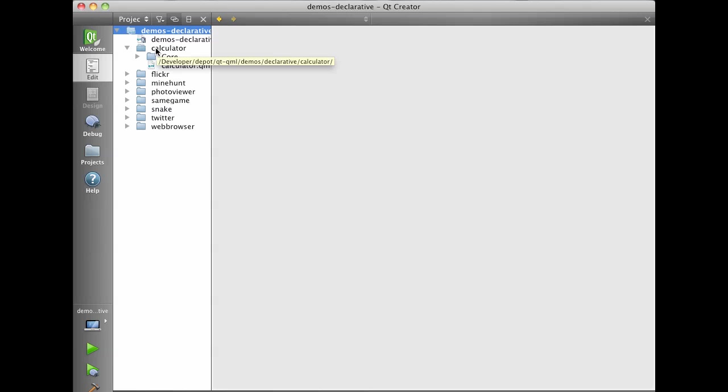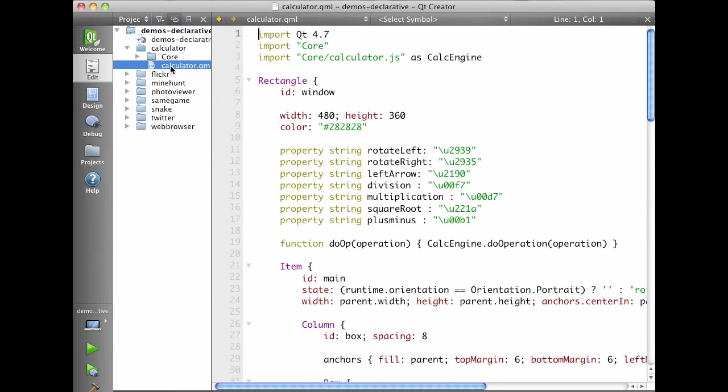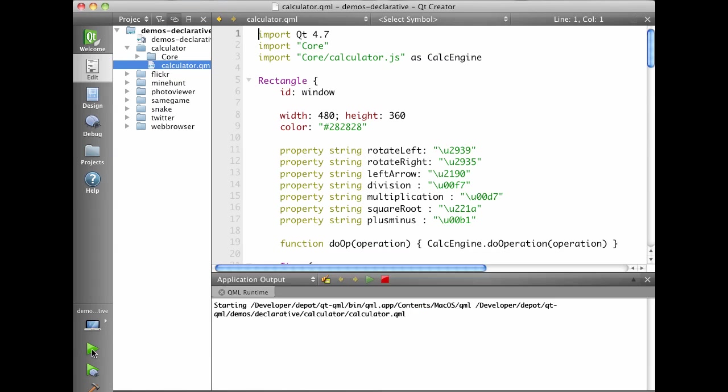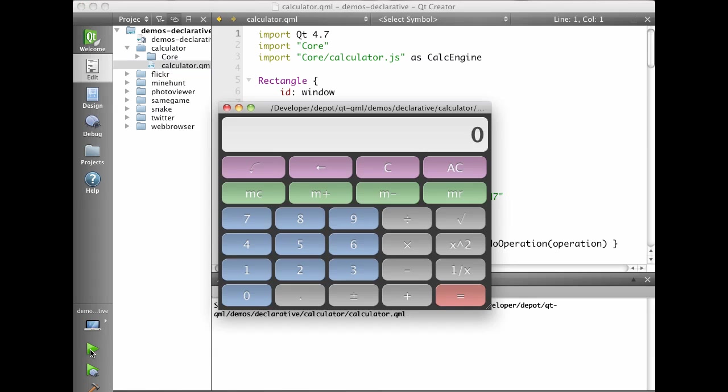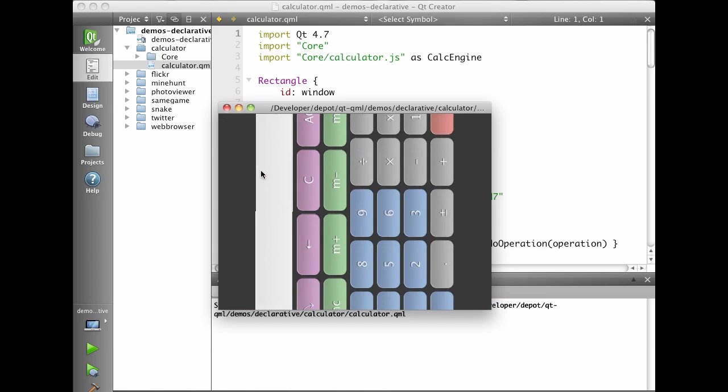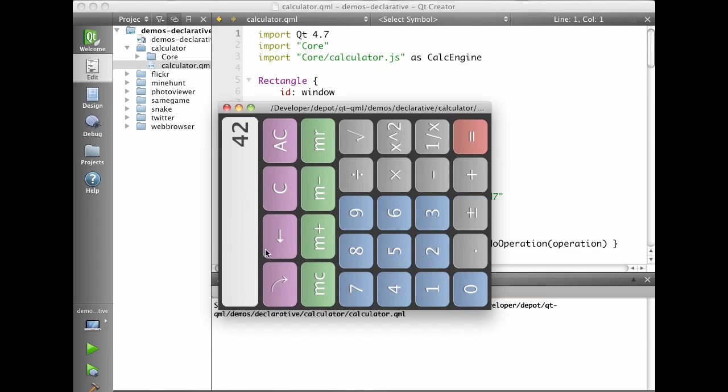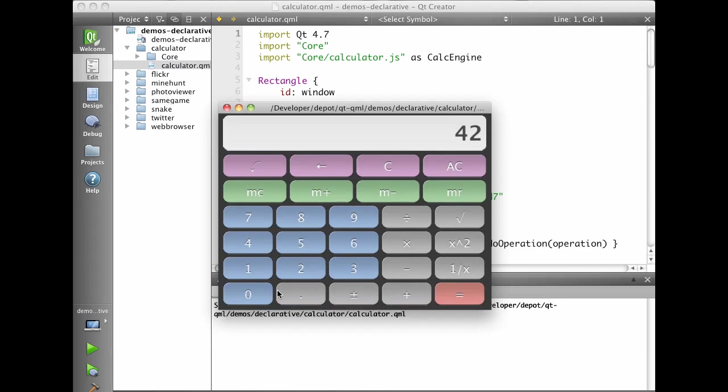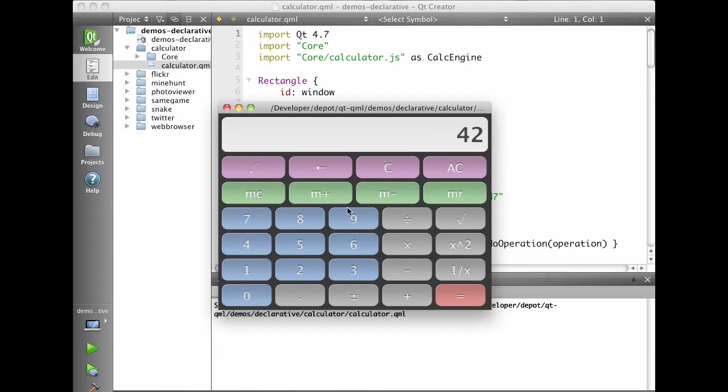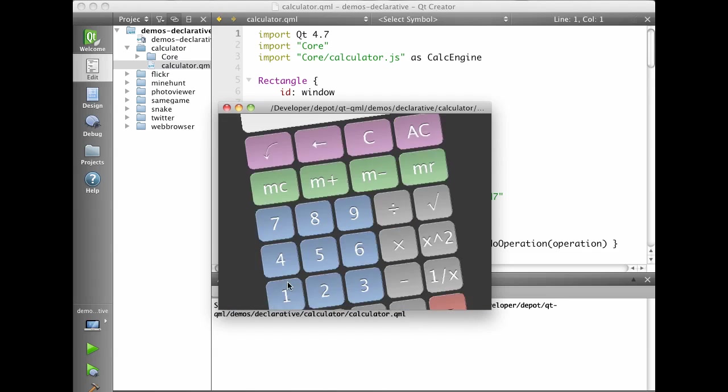So let's start with the calculator demo. In Creator we can simply open a QML file and choose to run it and that will use the QML launcher to execute the QML. And here we can do a simple calculation where we can rotate the calculator. And you see the buttons on the UI scale.